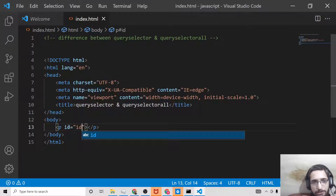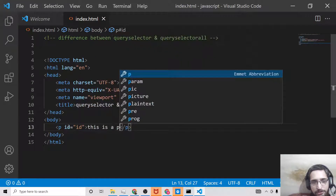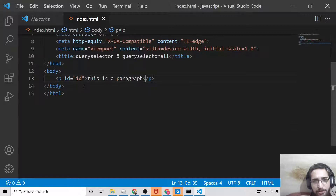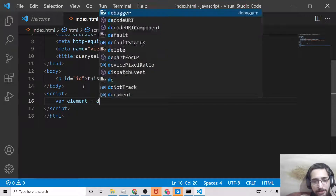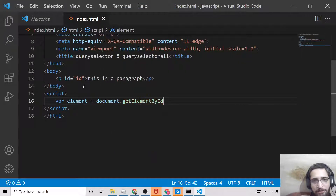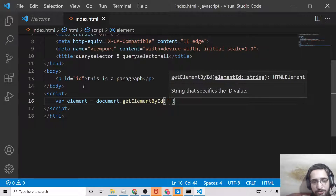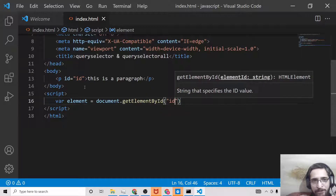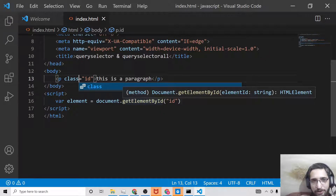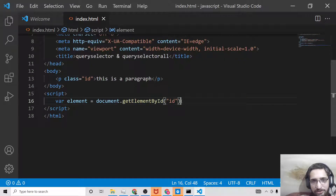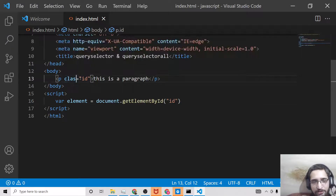Let's suppose you have a paragraph element and you give it an ID of 'unique'. In the basic convention, we use document.getElementById. But this is a very old method and many developers don't use it anymore. The problem is you can only get elements through their ID — if you have a class, you cannot use getElementById because it only works with ID names.